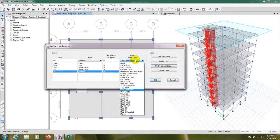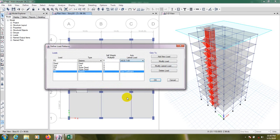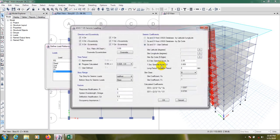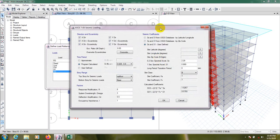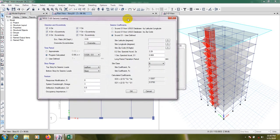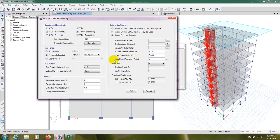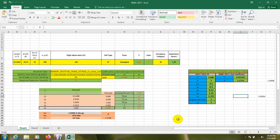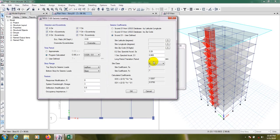If I select ASCE 7-05, modify, and go here, then we need that value. Here SS, S1, long period transition, transition, then site class, value for Fa, Fv.